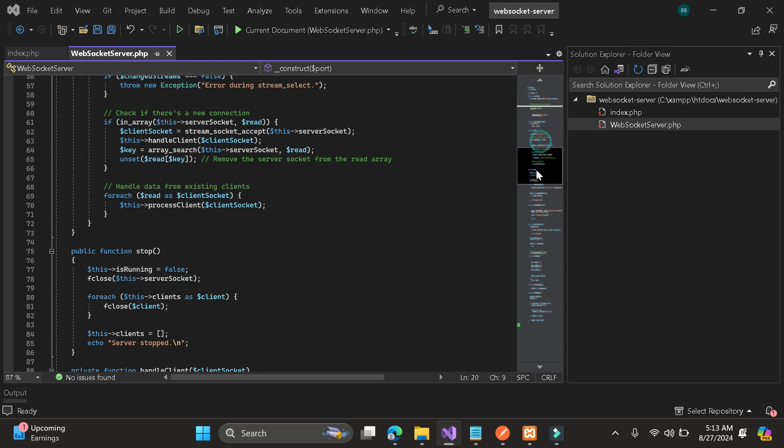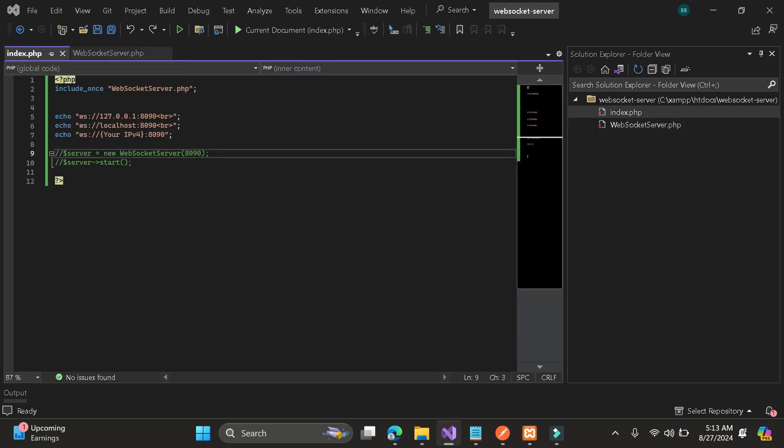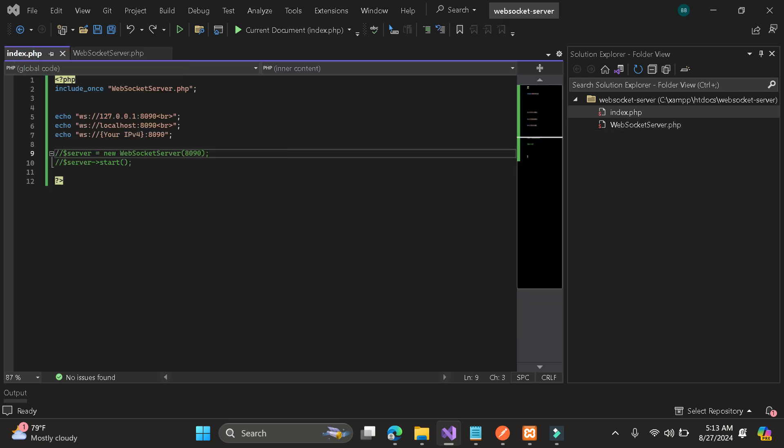As you can see here is the source code. Just download these files in my GitHub then implement it in your PHP project. As you can see here I have an index, so this is the sample file.